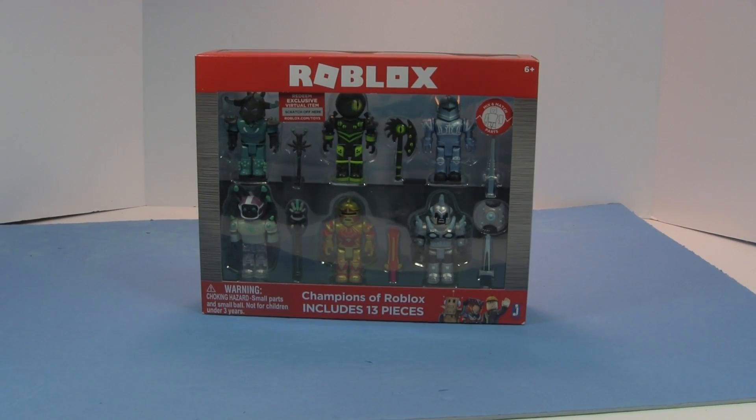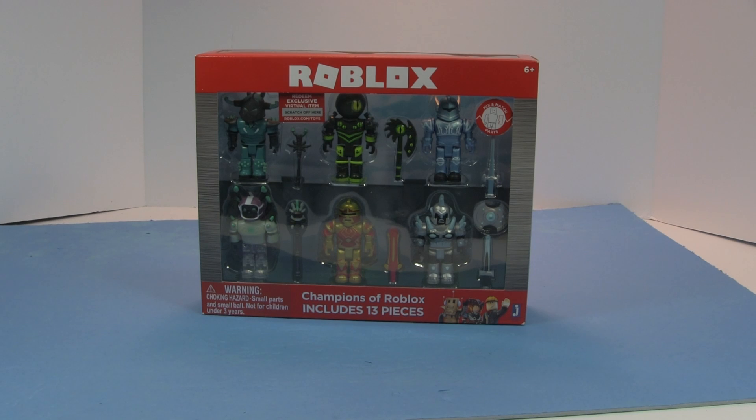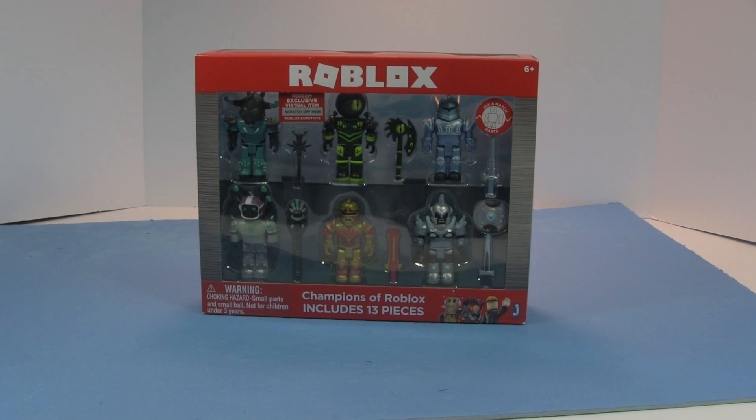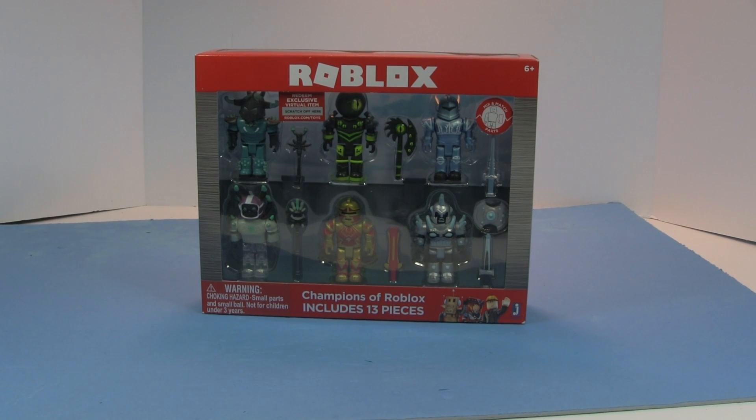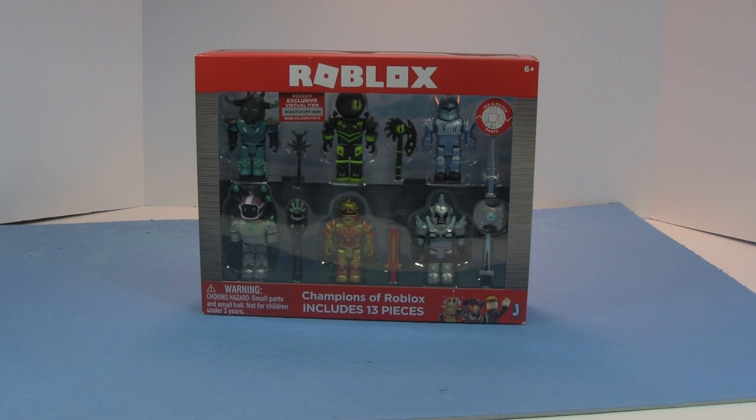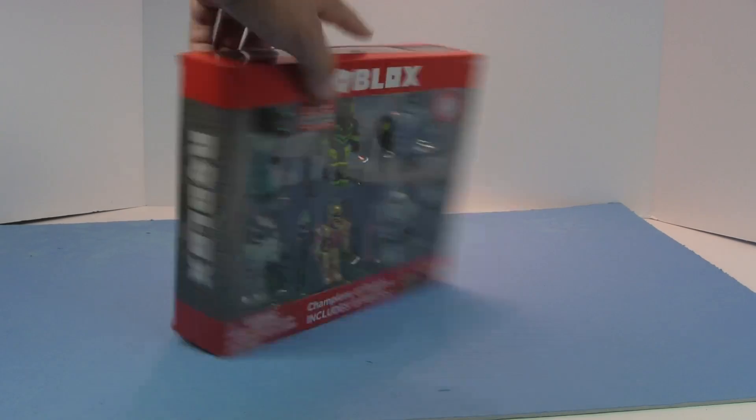Today we have Champions of Roblox, Champions of Roblox.